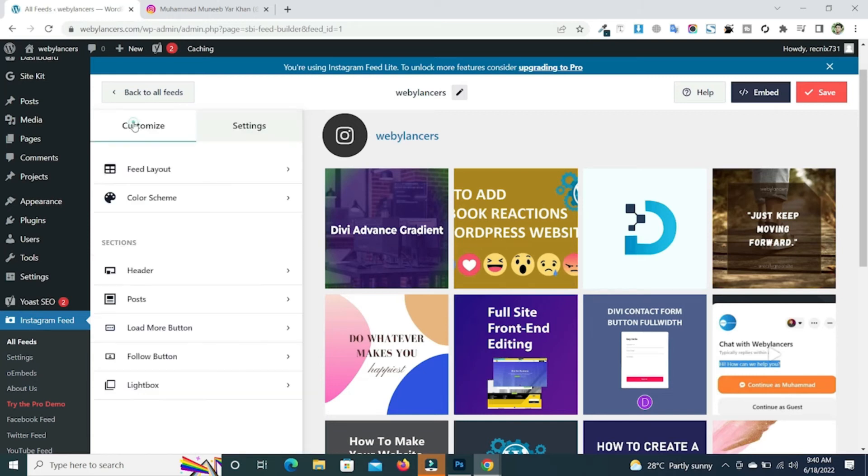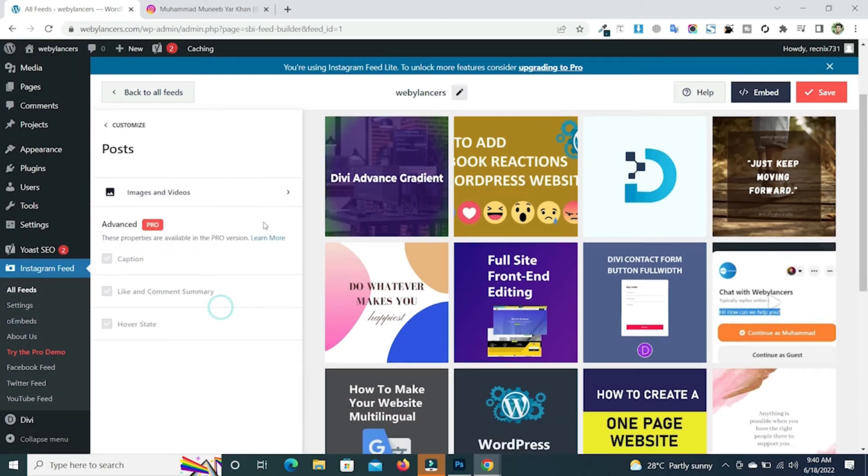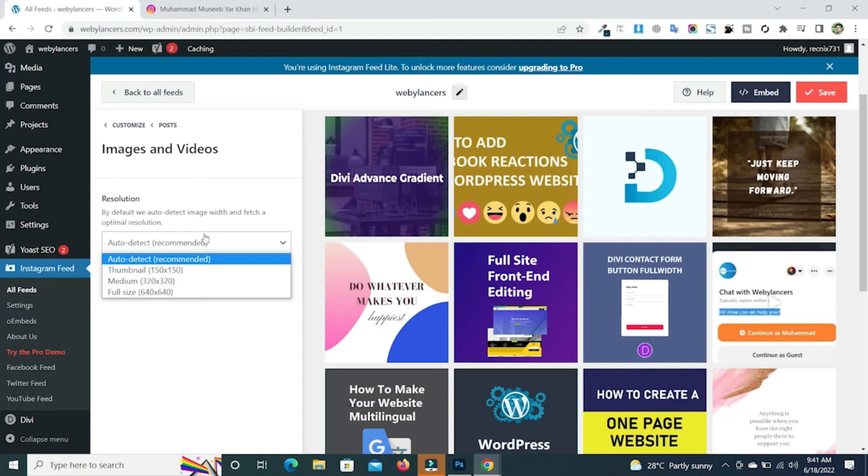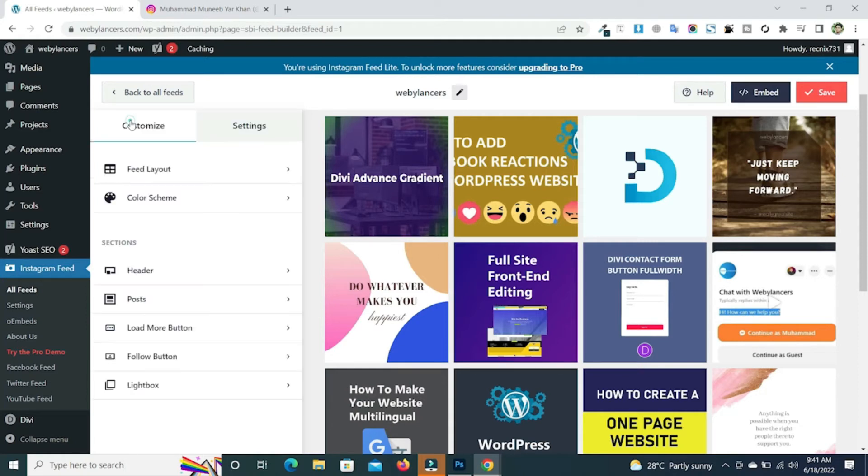Go back and also you can go to the post and go to images and videos and move over to this. You can select thumbnail, medium, or full size images. You can use the default as auto detect and go to the customize again.